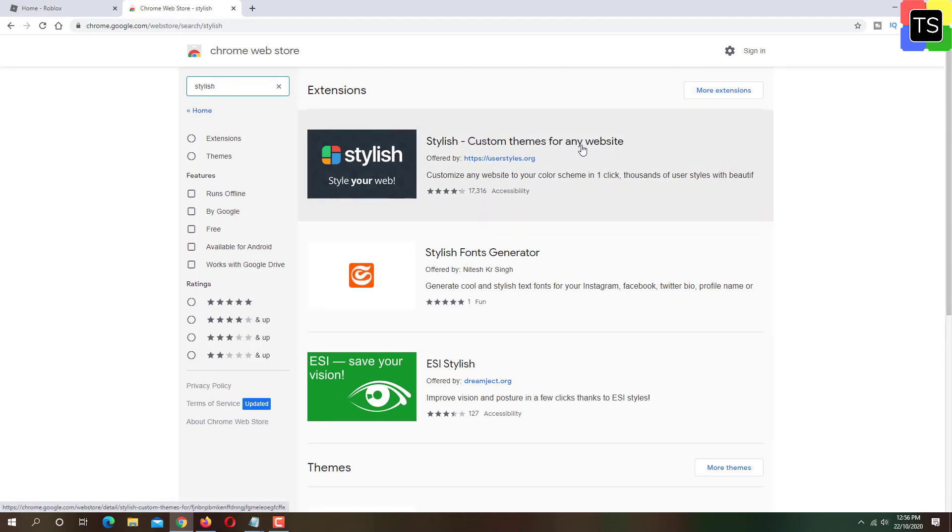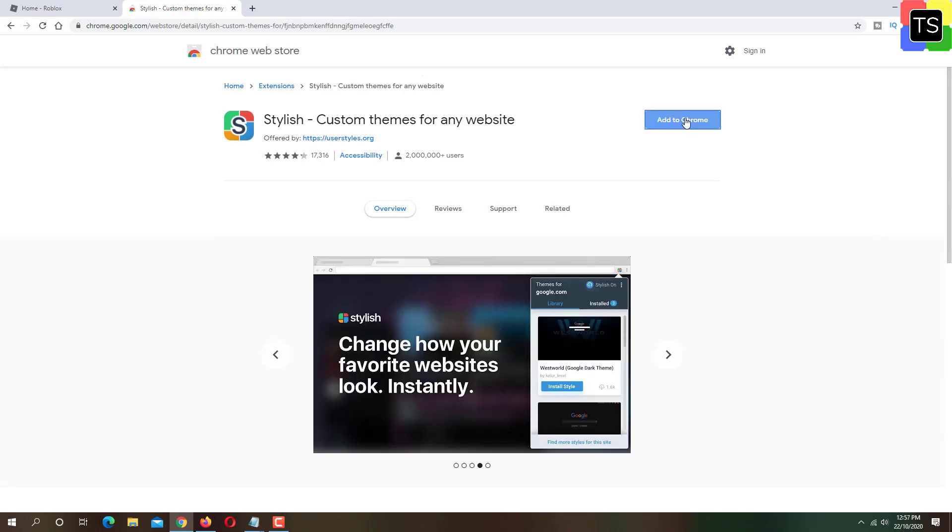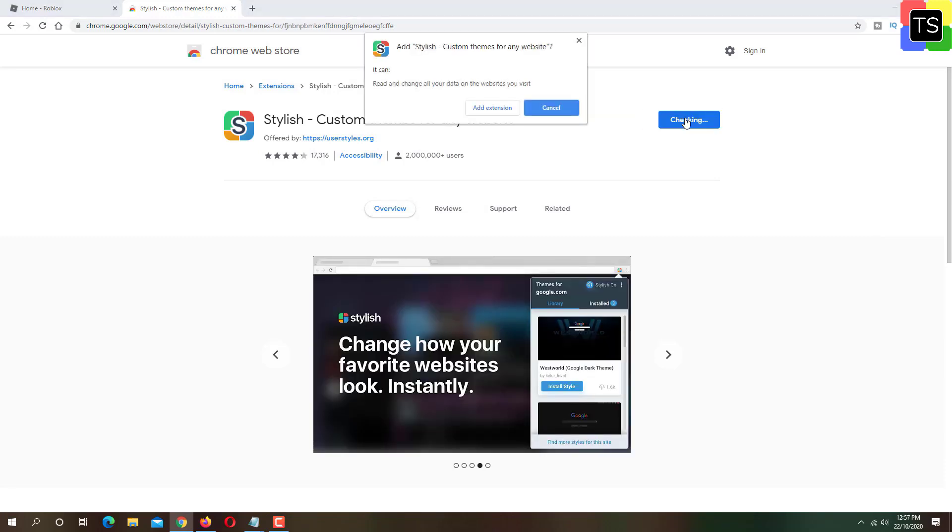The extension has 4.3 rating and over 2 million installs. Now click on add to Chrome button and then add extension.